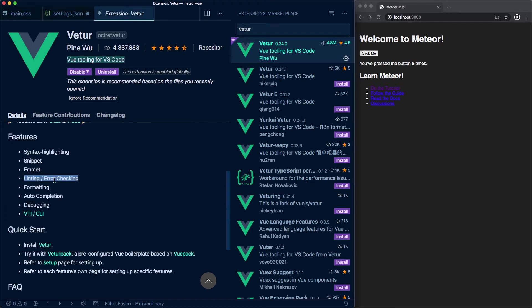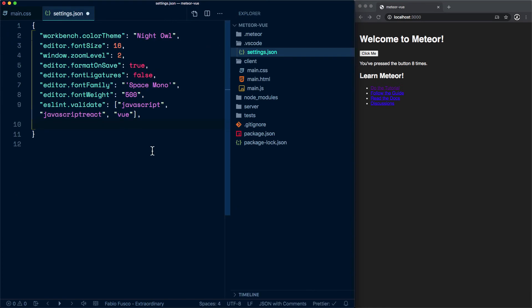linting and error checking out of the box, but you can tweak this and make use of your own linting as we will do in a moment. Lots of things and a ton of other things coming down the road. I would call it an essential extension if you want to work on Vue in your VS Code editor.